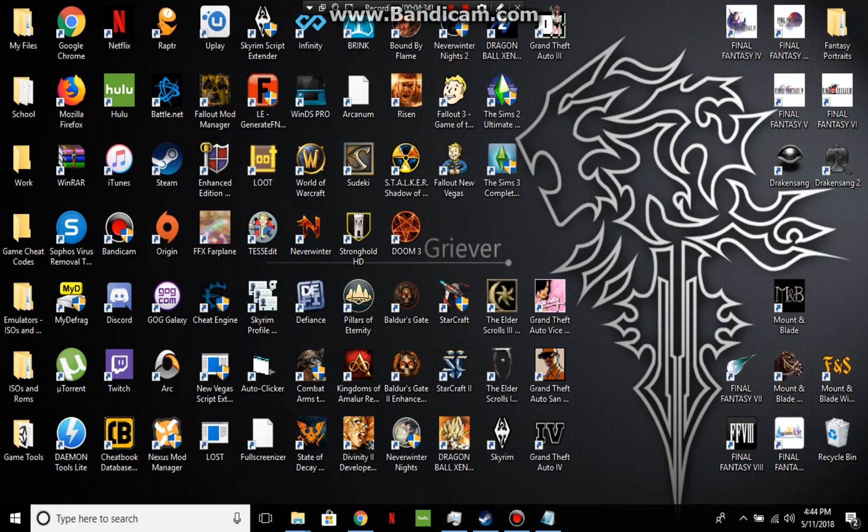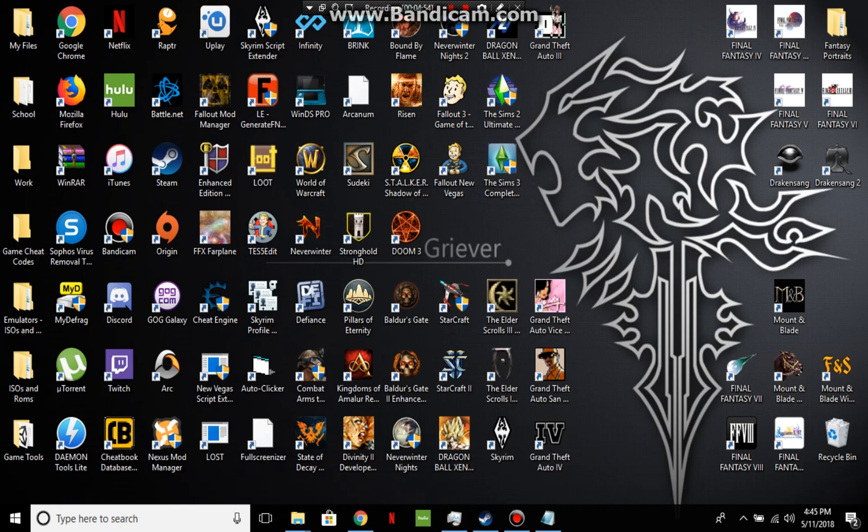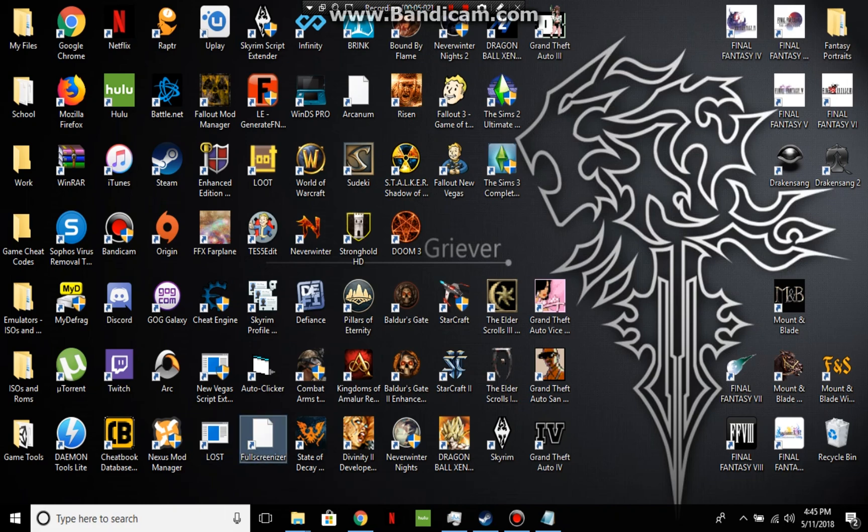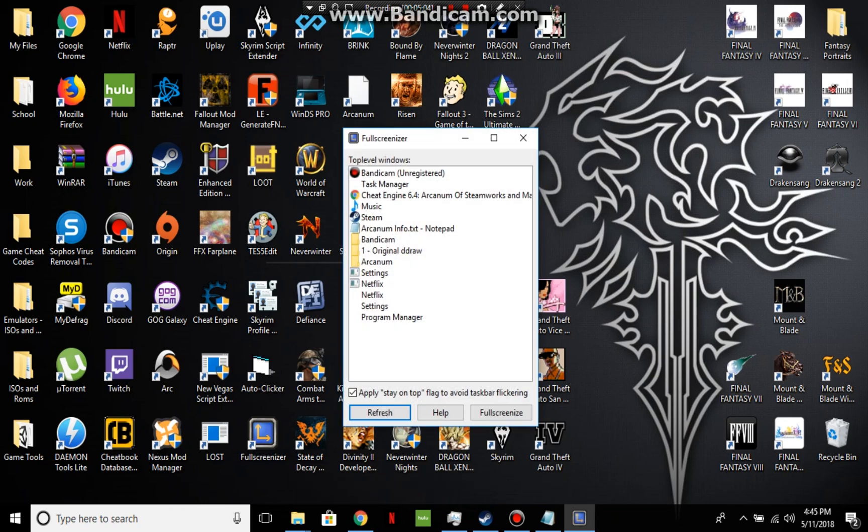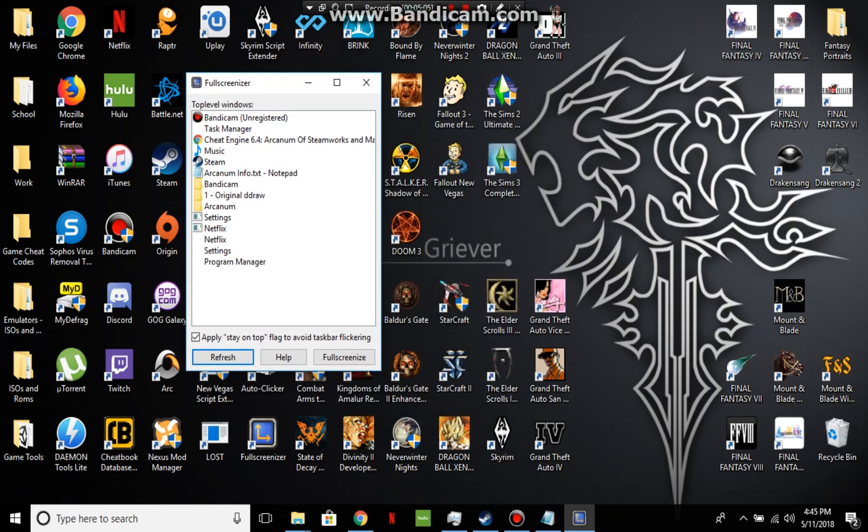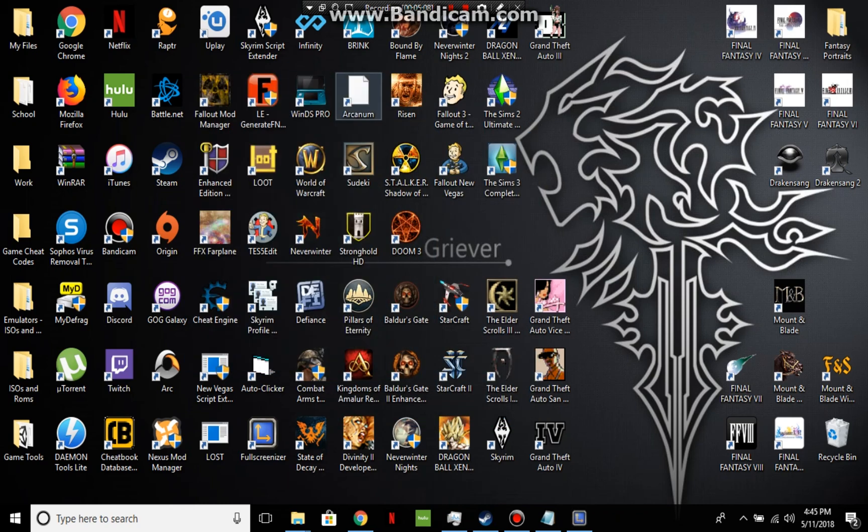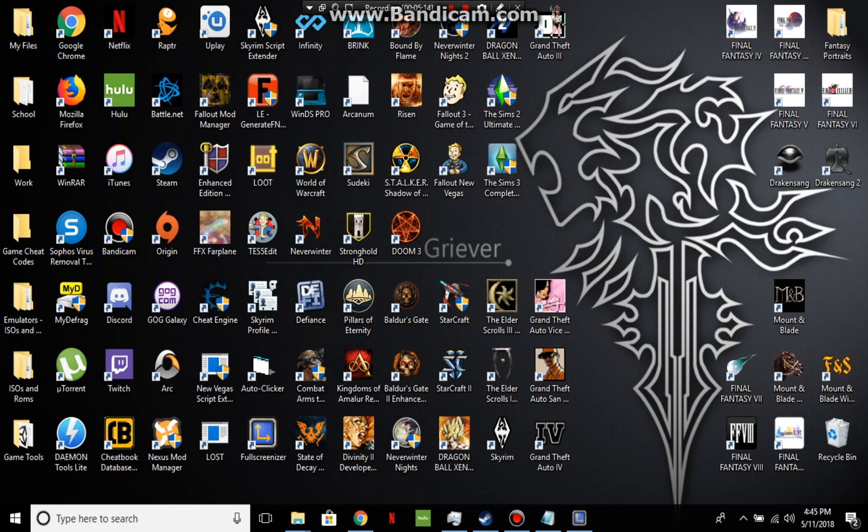And I'm going to include a couple other things in the description for you guys. One's going to be a blog to Damien Brown's, it's Damien Brown's blog about Arcanum and how to run it in windowed mode. And then I included a link for a full screenizer, this little toy down here. So once it's in window mode, you can run this and then choose the game. And then it'll dupe the game into running it into full screen mode even though it's really not.